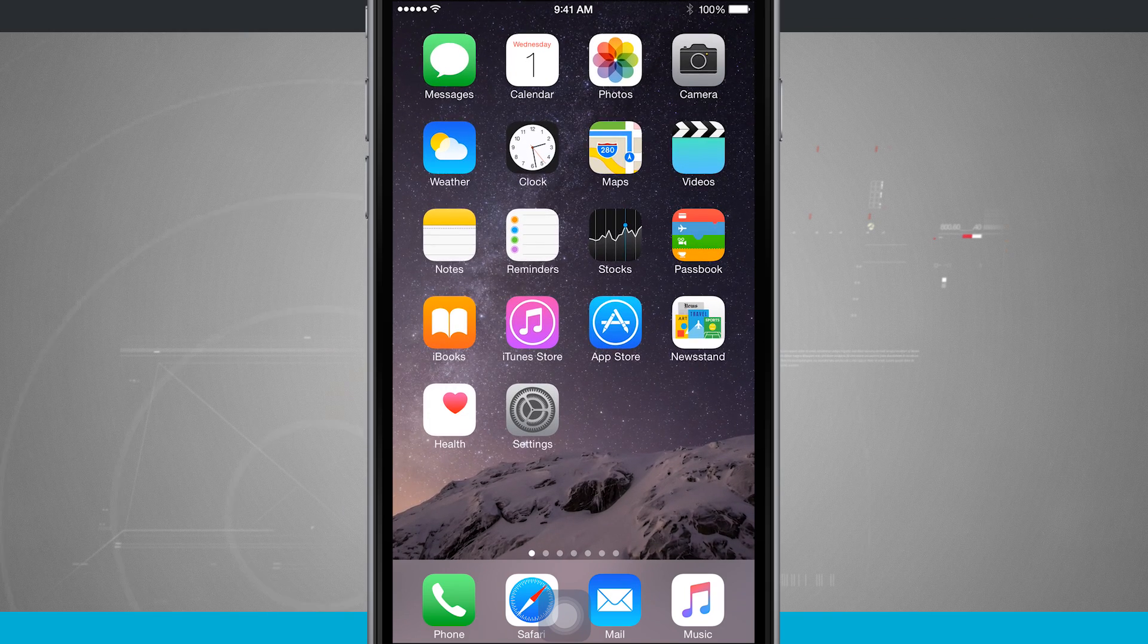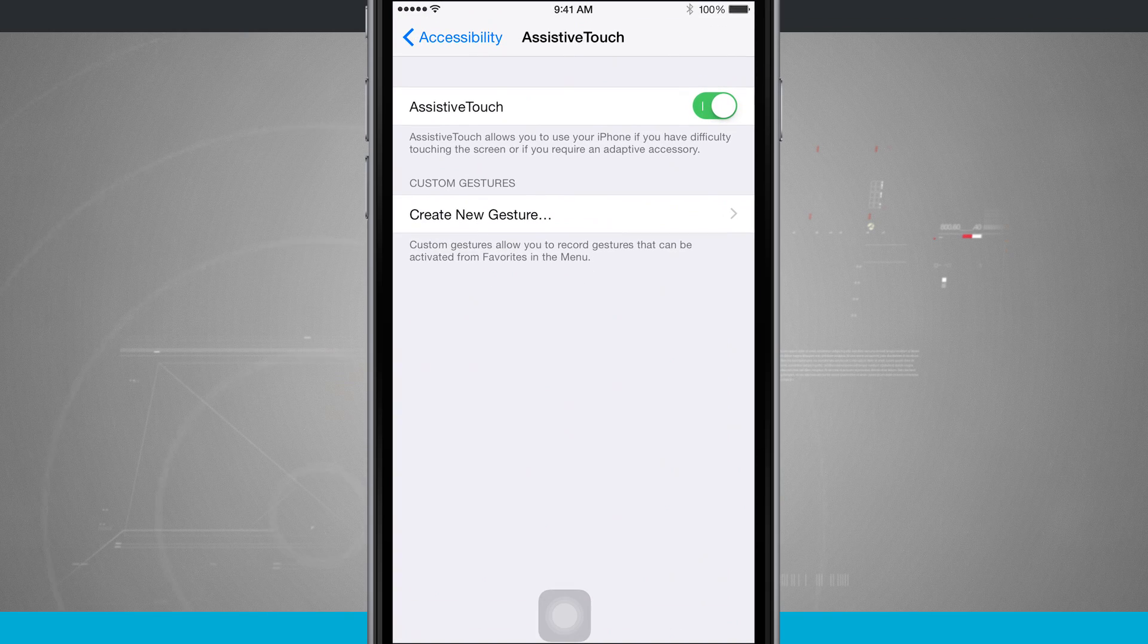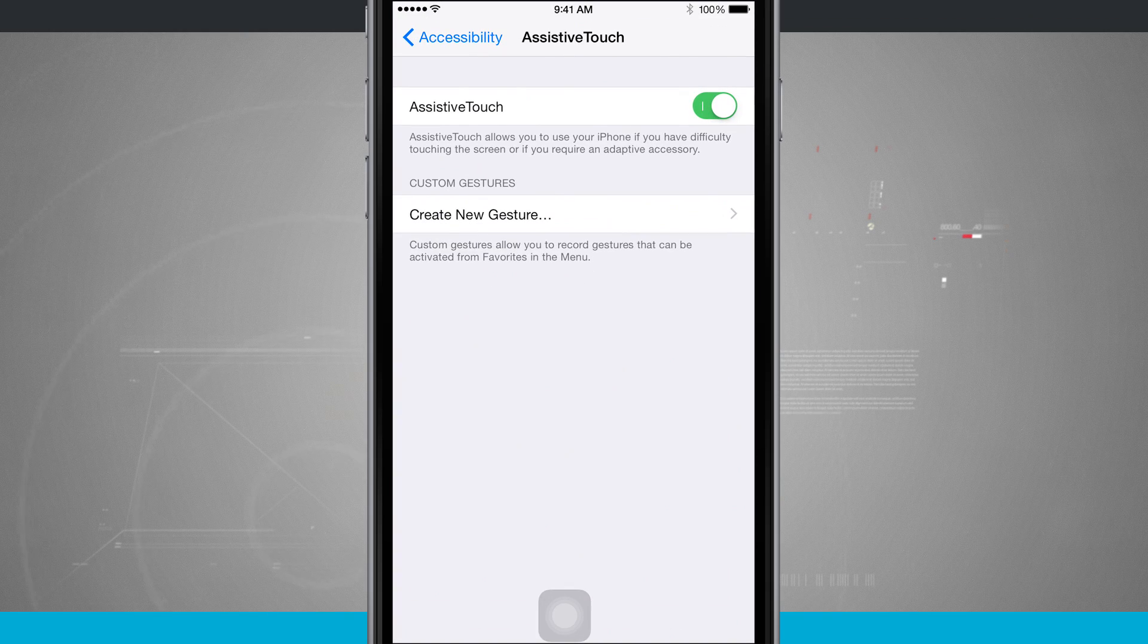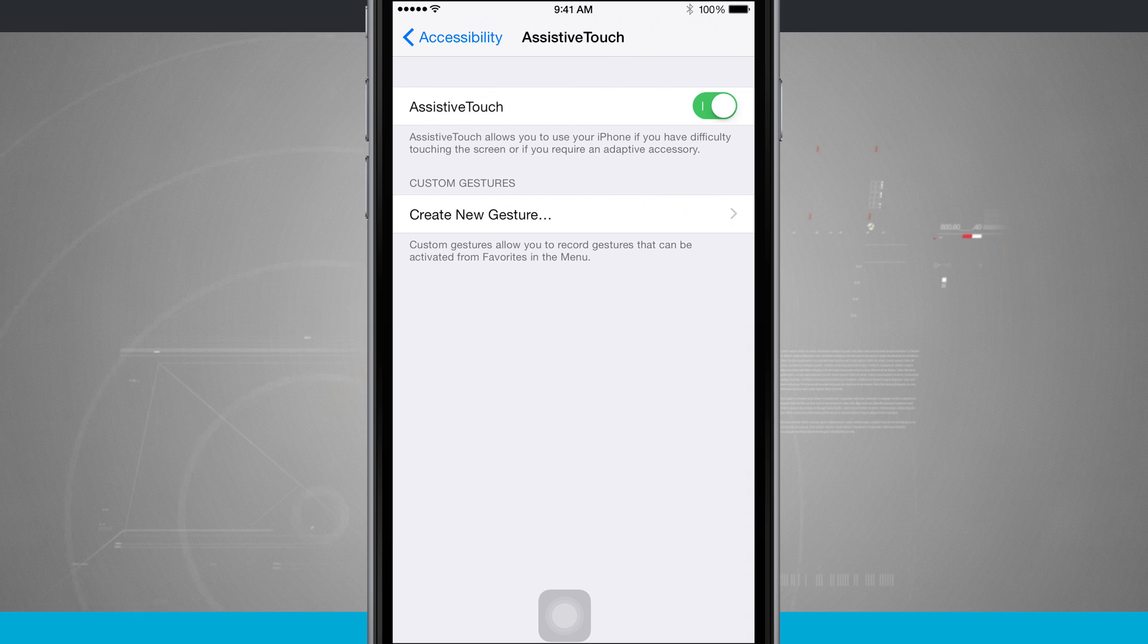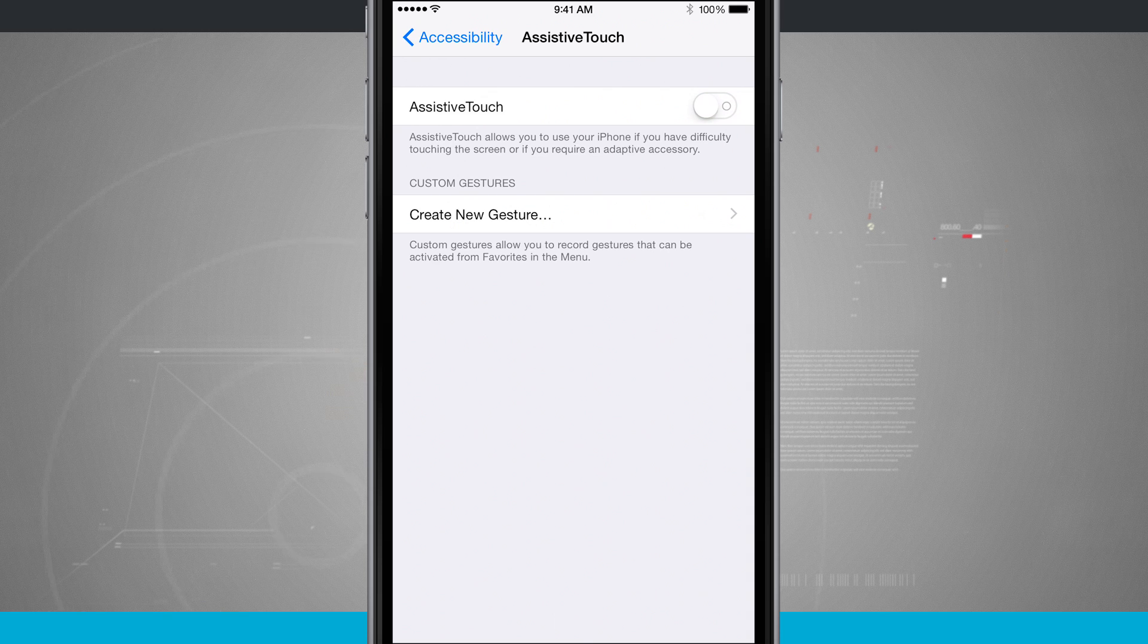And the way that I did that would come back into our settings and here's assistive touch in our accessibility. And if I slide this off, you notice it's going to go away.